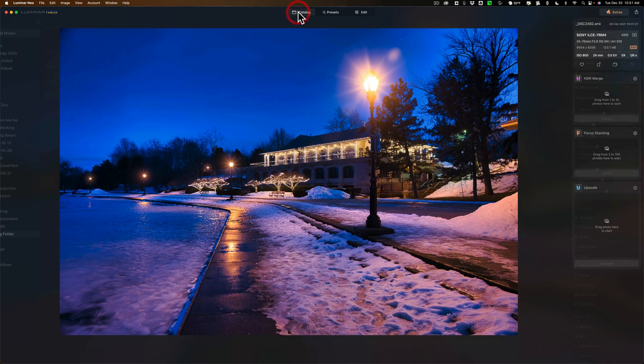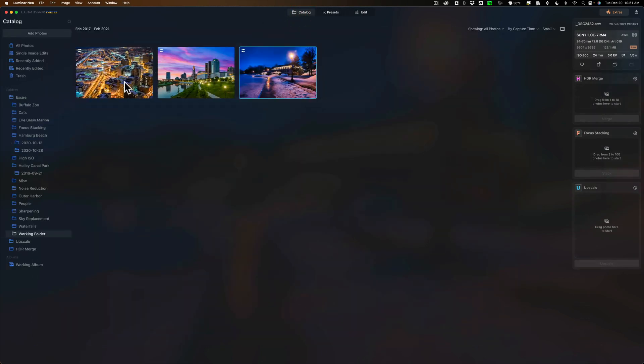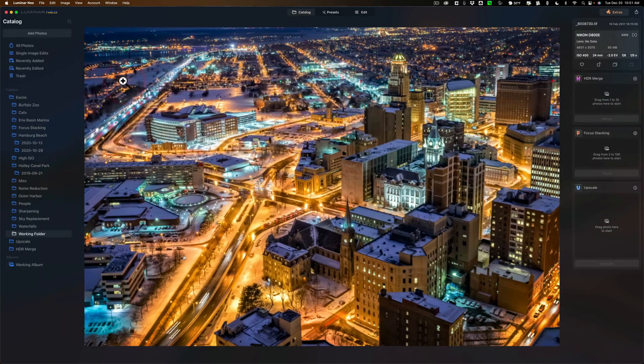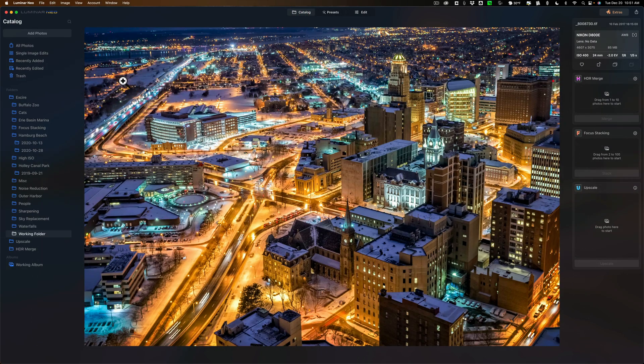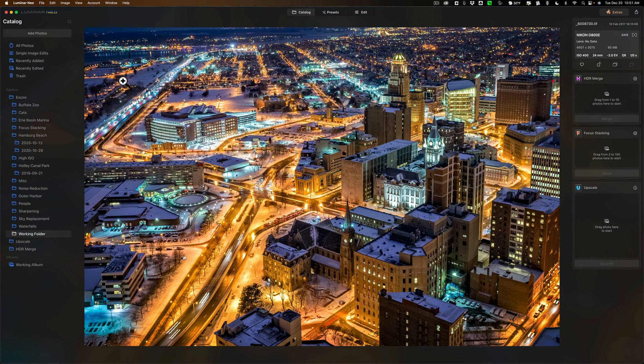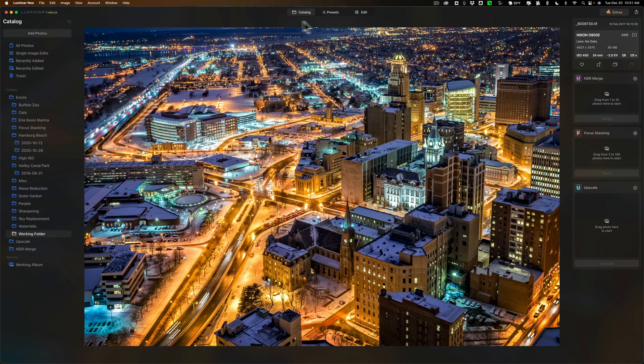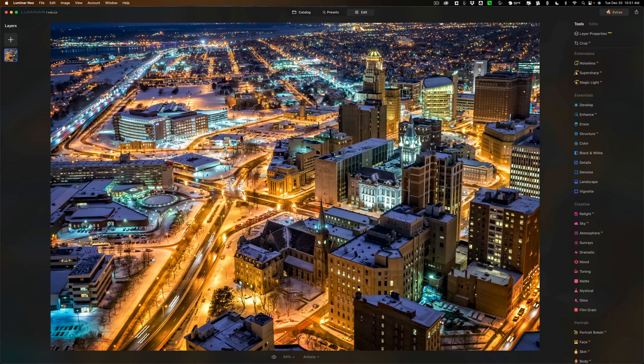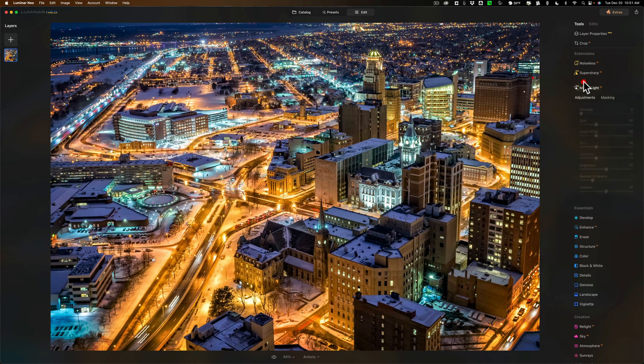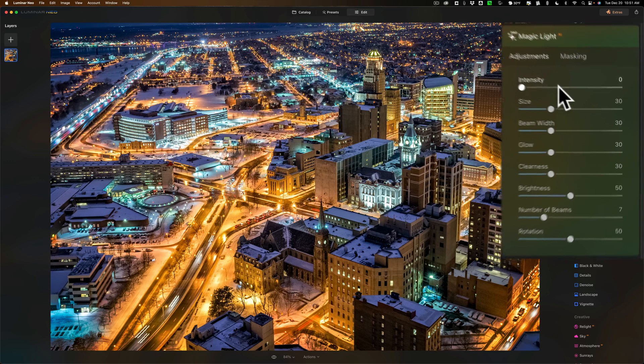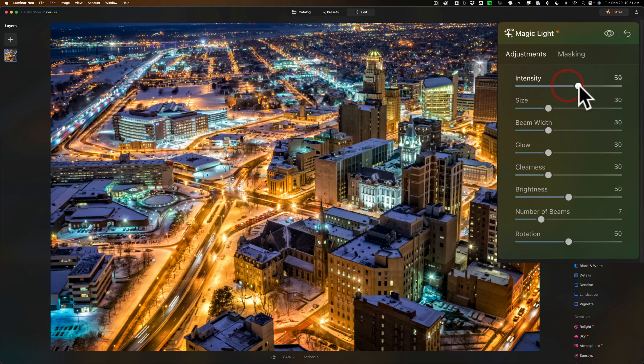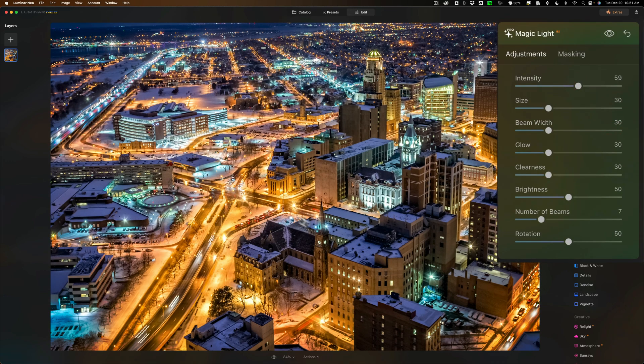Let's do one more. I have this cityscape. I don't sell prints, by the way. But, every now and then, I get someone requesting to buy this print, or this image as a print. So, of the few prints I've ever sold, this one has sold the most. So, let me go to edit. We'll go to Magic Light AI, and we'll turn the intensity up, and you can see it's hitting all these streetlights down here.